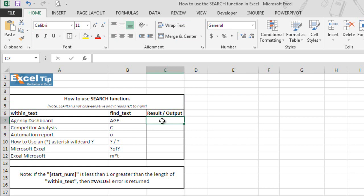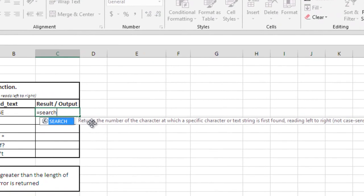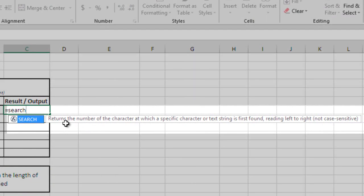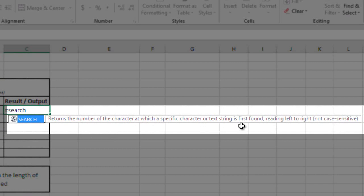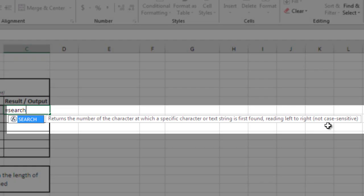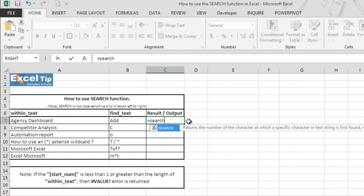We will type here equal S-E-A-R-C-H and here we can see the description of search function. It says returns the number of the character at which a specific character or text string is first found. It reads from left to right and it is not case-sensitive. So we hit tab to autocomplete the function.